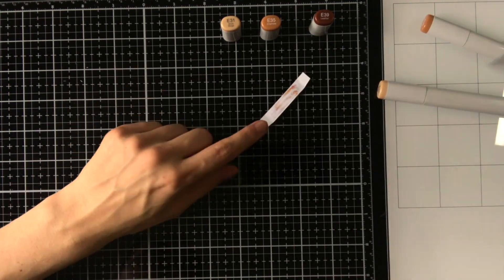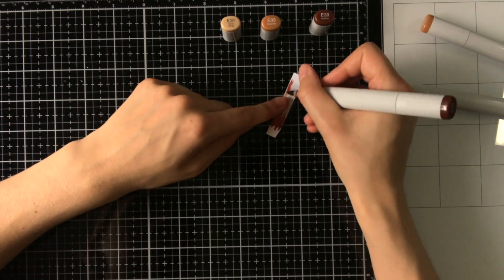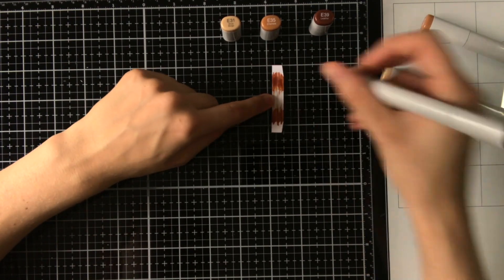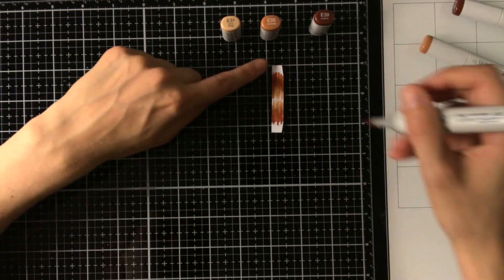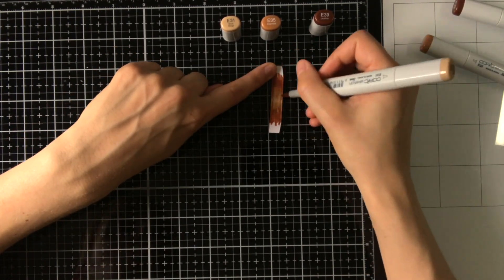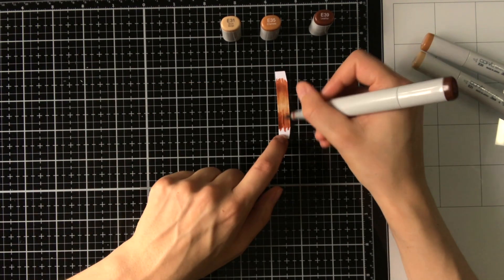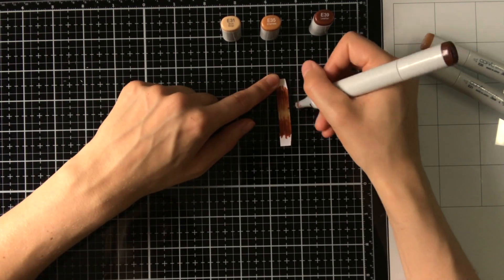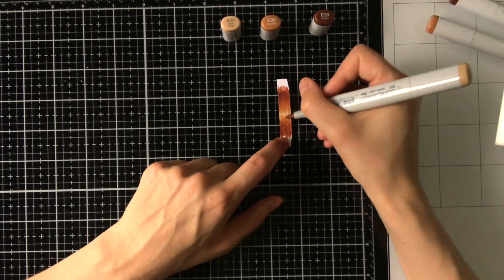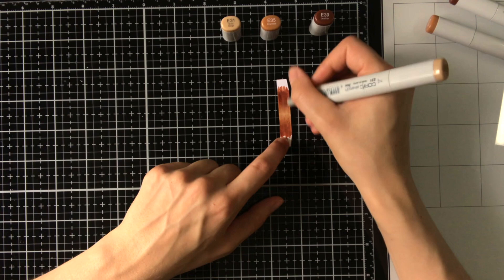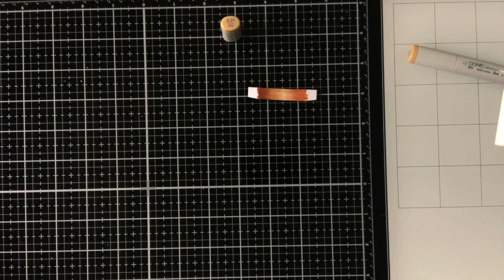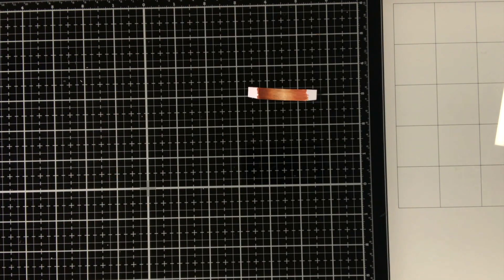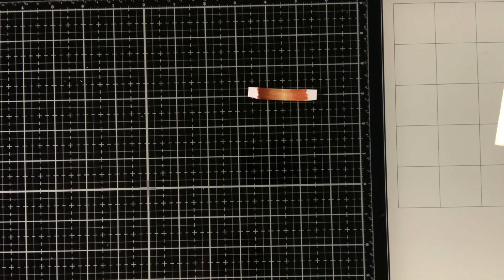And I'm also going to color the back of this insert, because I want to have a nice look no matter from which side you are looking at. So that is also why I created the tables on all sides, and that is why I'm doing the insert on both sides as well for the coloring.